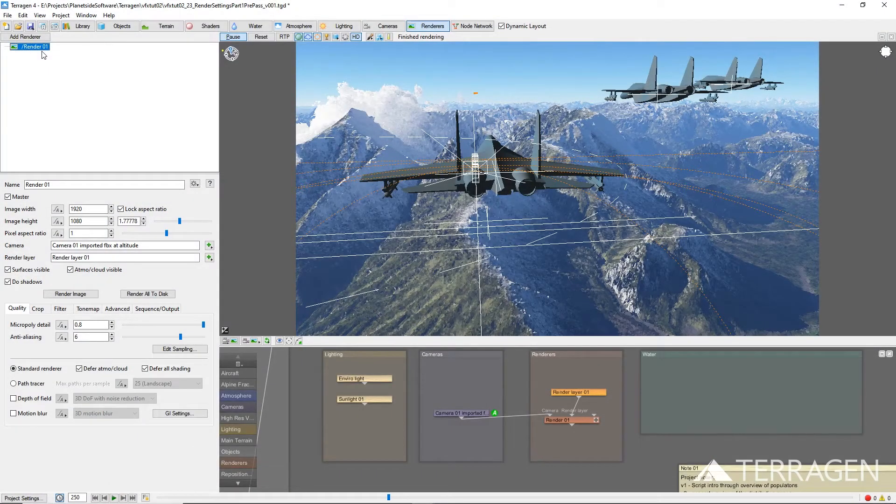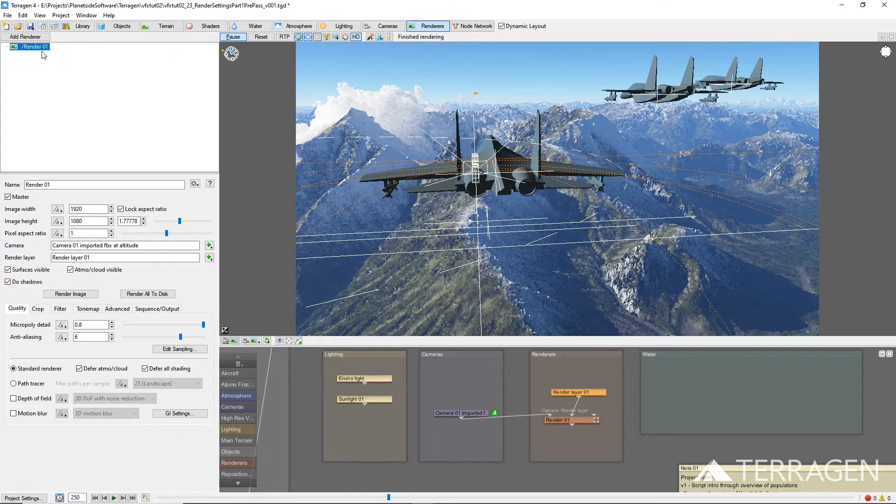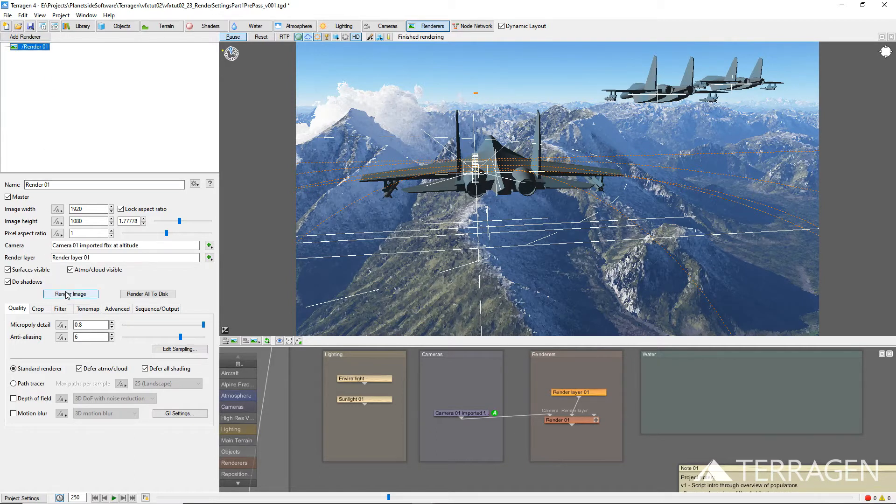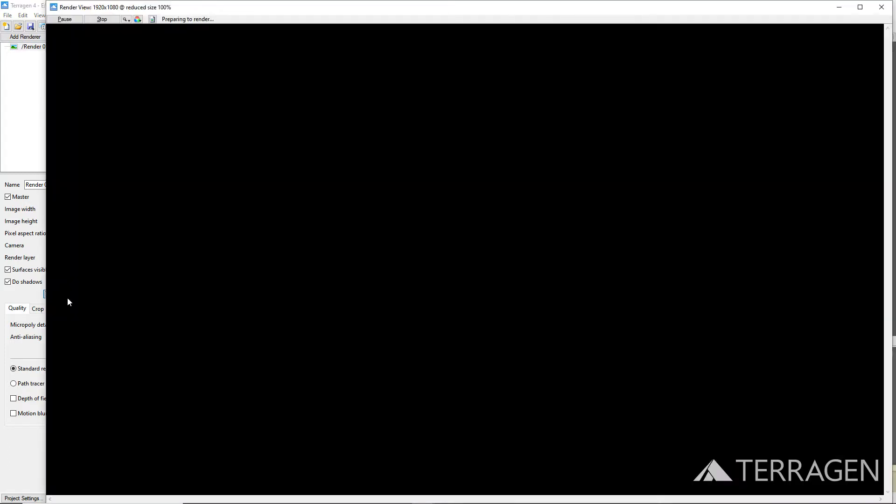Whenever you instruct Terrigen to render a frame, one of the first things Terrigen calculates is the pre-pass data for the global illumination of the frame. These are the tiny bright dots that show up first in the Render View window when you press the Render button.